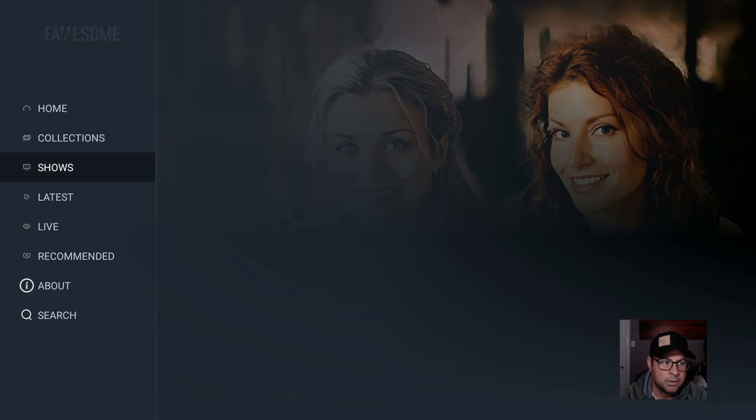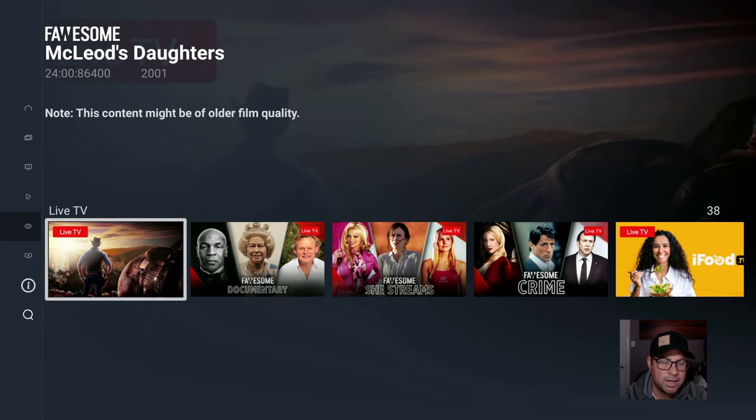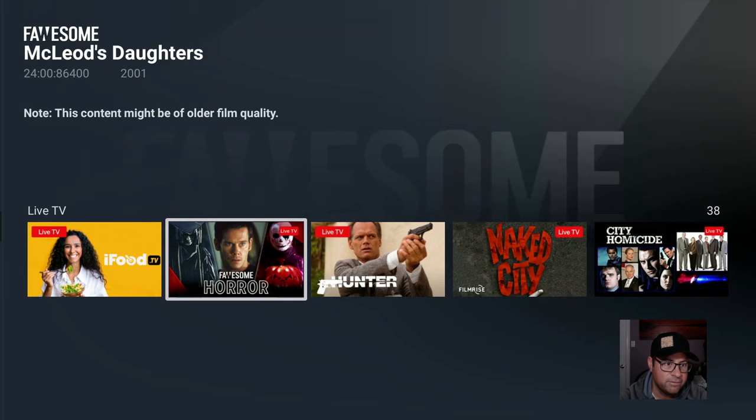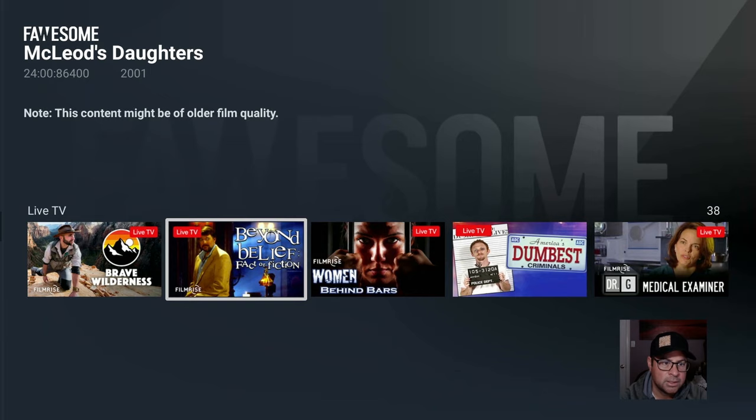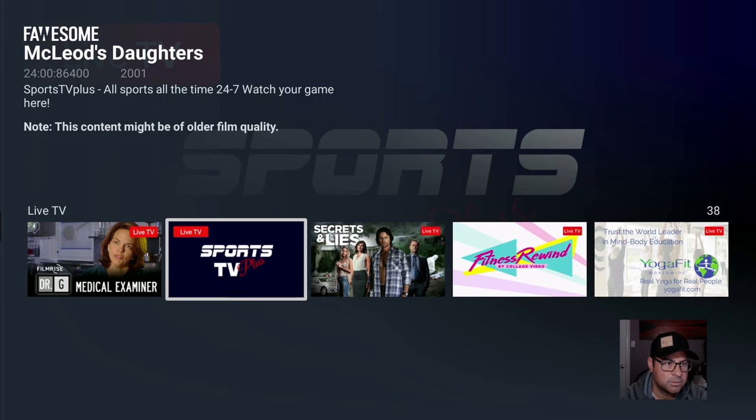This is more under the Flossum Network, so it might be a little different. We have iFood though. Horror, Hunter, Naked City. Sports TV Plus. Watch 24-7.